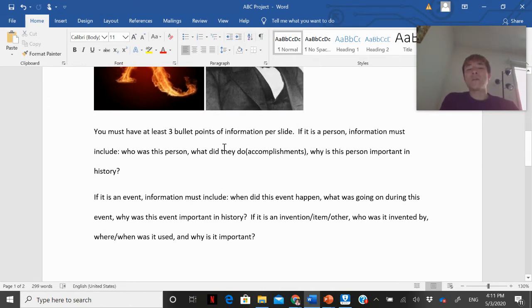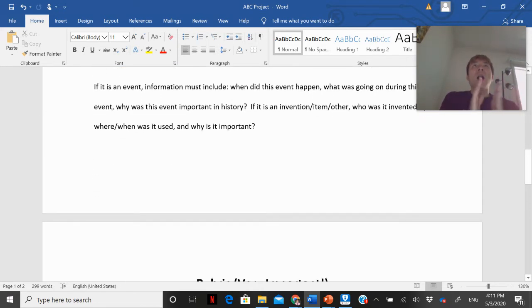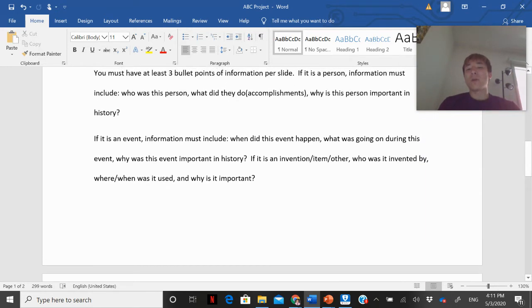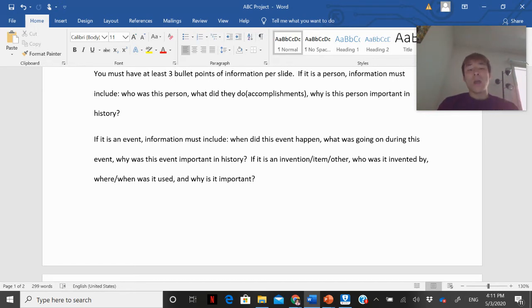You must also have at least three bullet points of information per slide. If it is a person, include: who was this person, what did they do, any accomplishments they achieved, and why they are important in world history. If the slide is on an event, include: when did this event happen, what was going on, and why was it important in history. If it is an invention, item, or other thing, include: who invented it, where or when was it used, and why was it important.